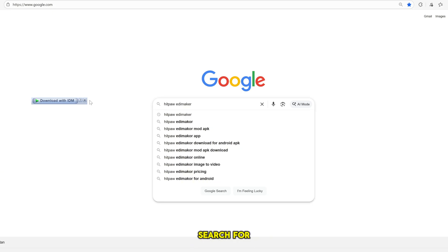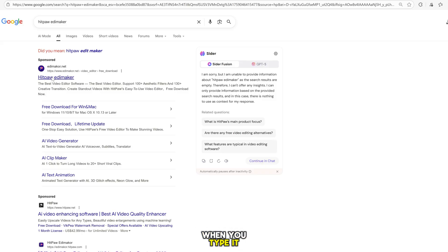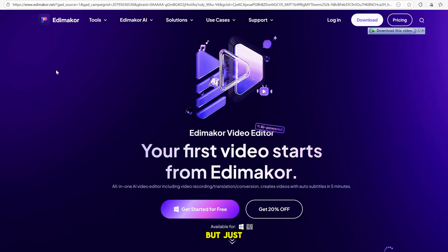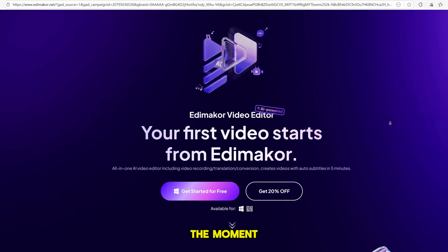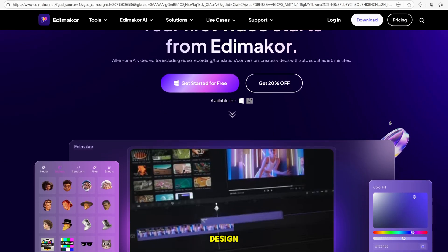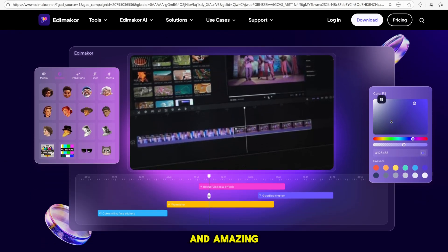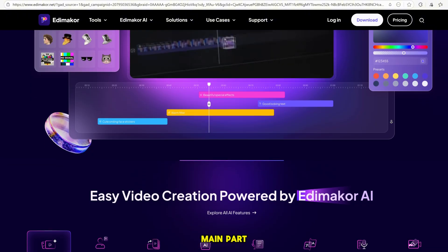Go to Google and search for HitPaw Edimakor. When you type it in, you will see many websites, but just click on the first official website. The moment you enter, you will notice the design. It looks clean, professional, and amazing.